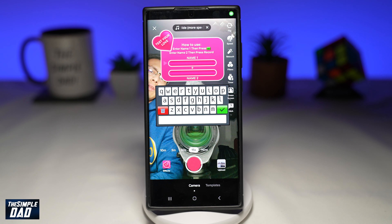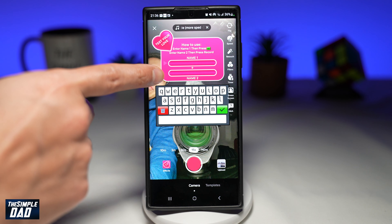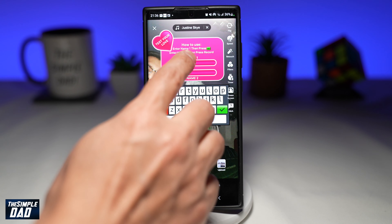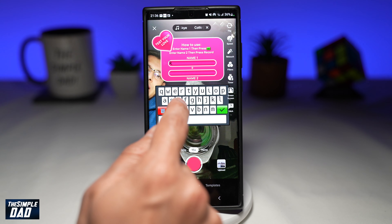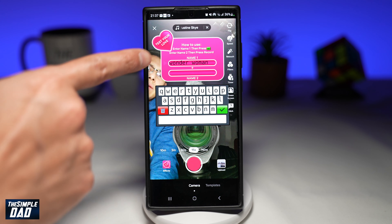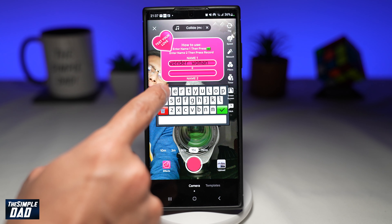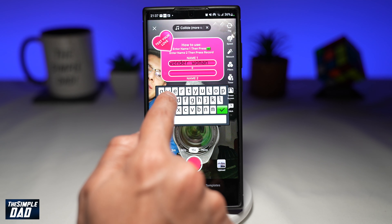This will take you to TikTok's recording screen. First, you need to put in the first name and then the second name. Using the keyboard, go ahead and type in your name. To move on to the next name, tap on the tick, and now you can enter in the second name.